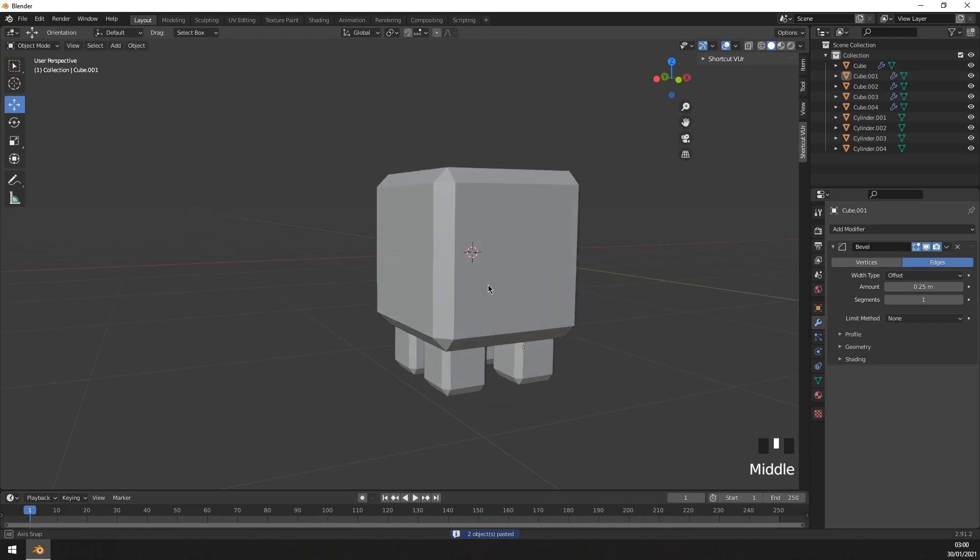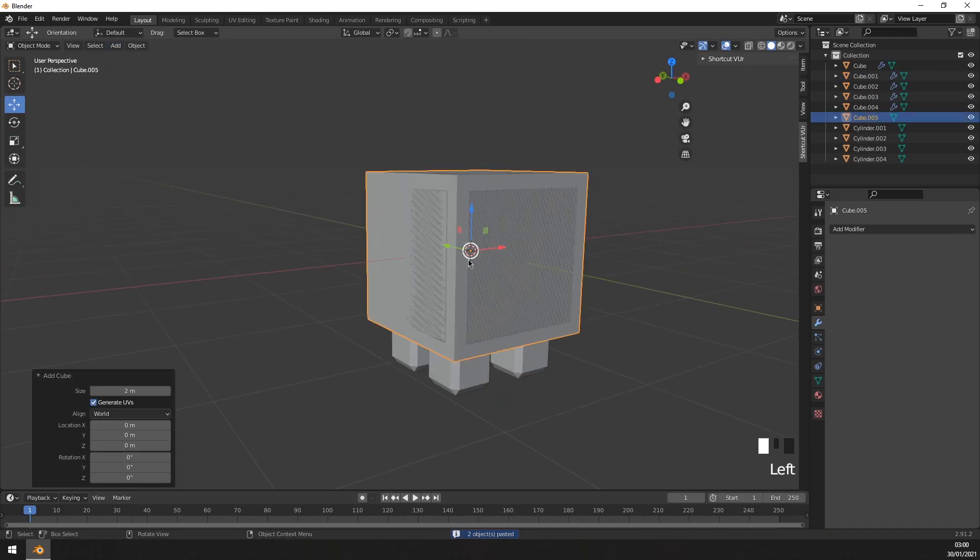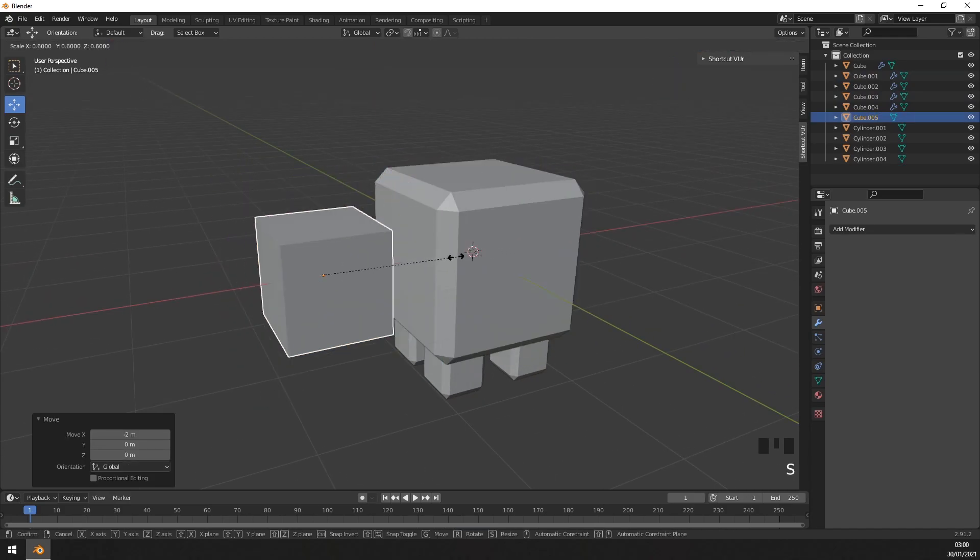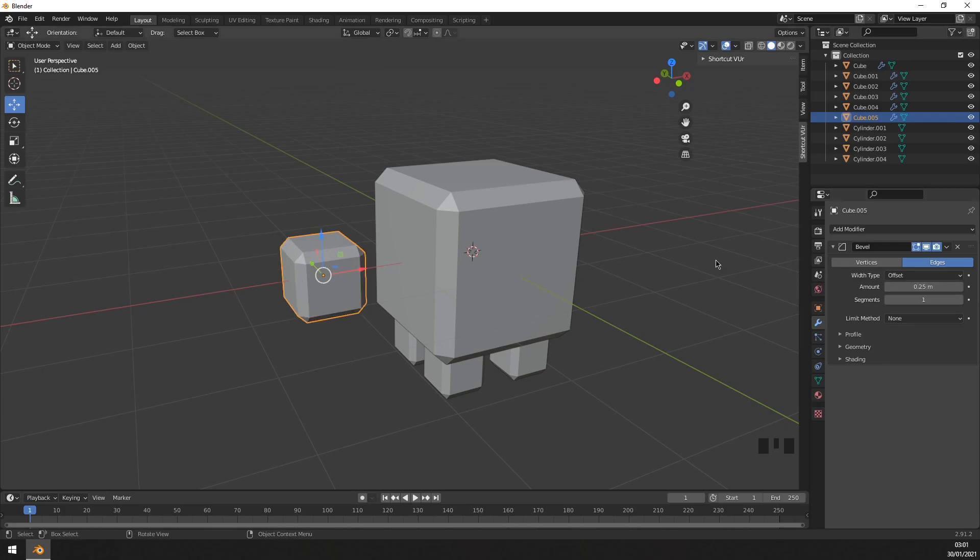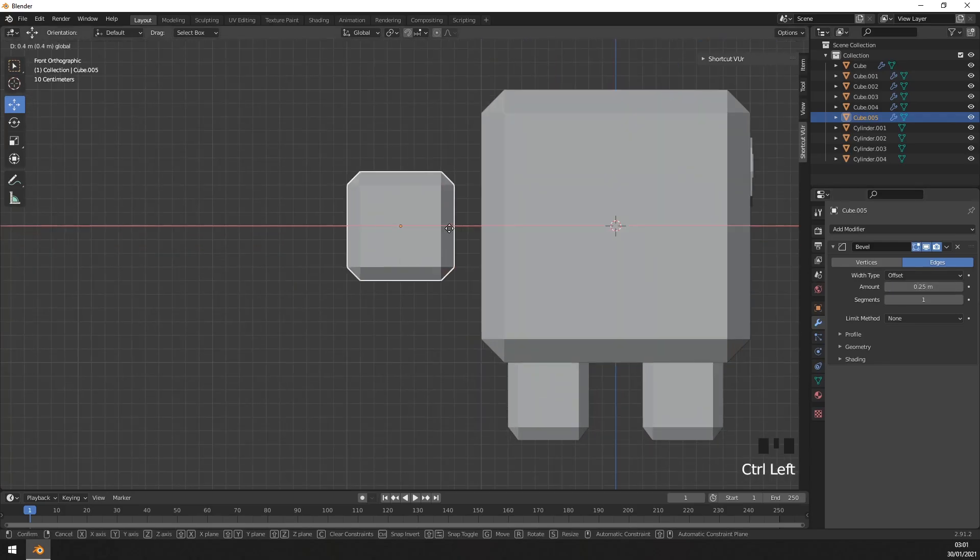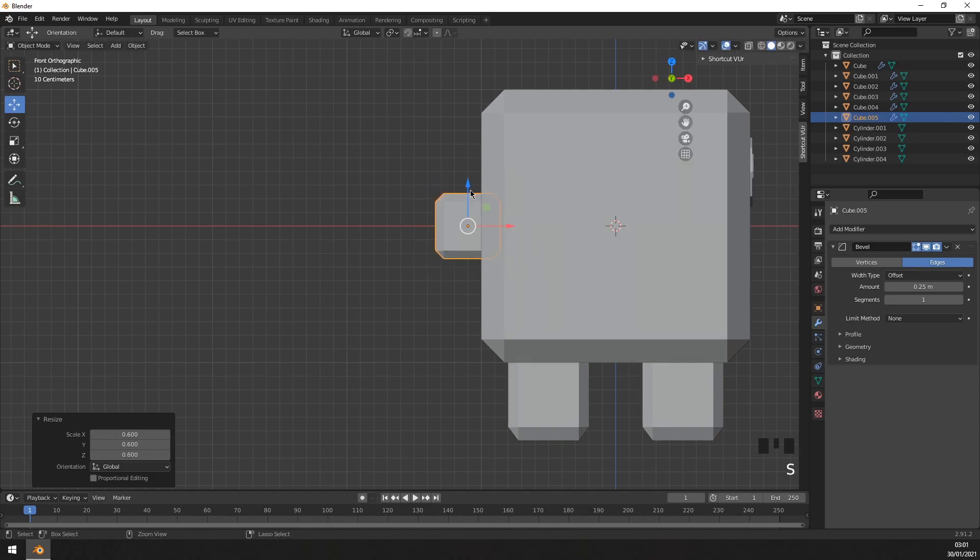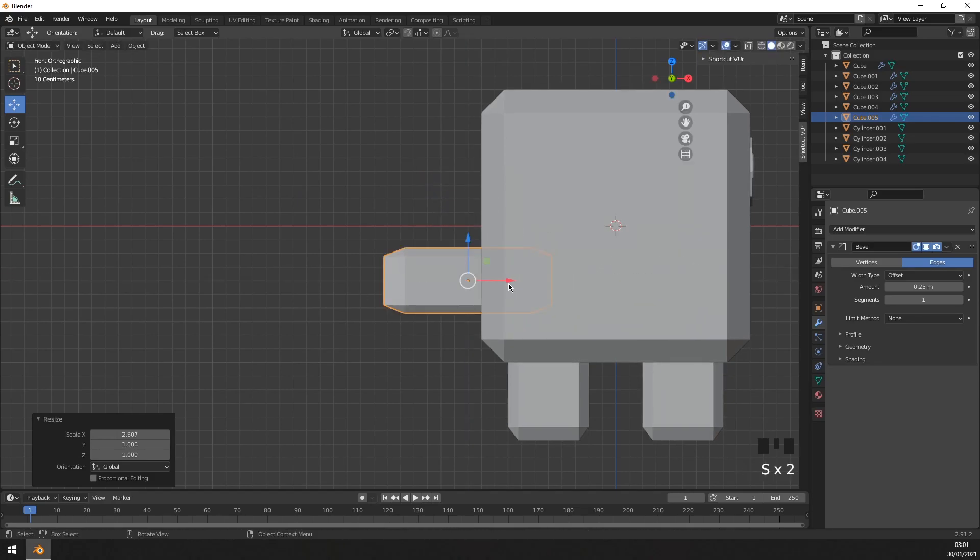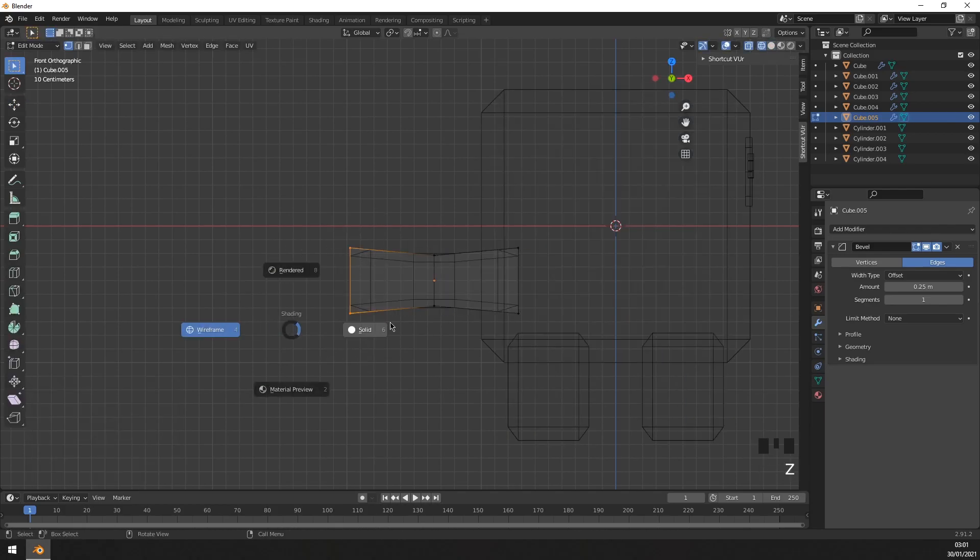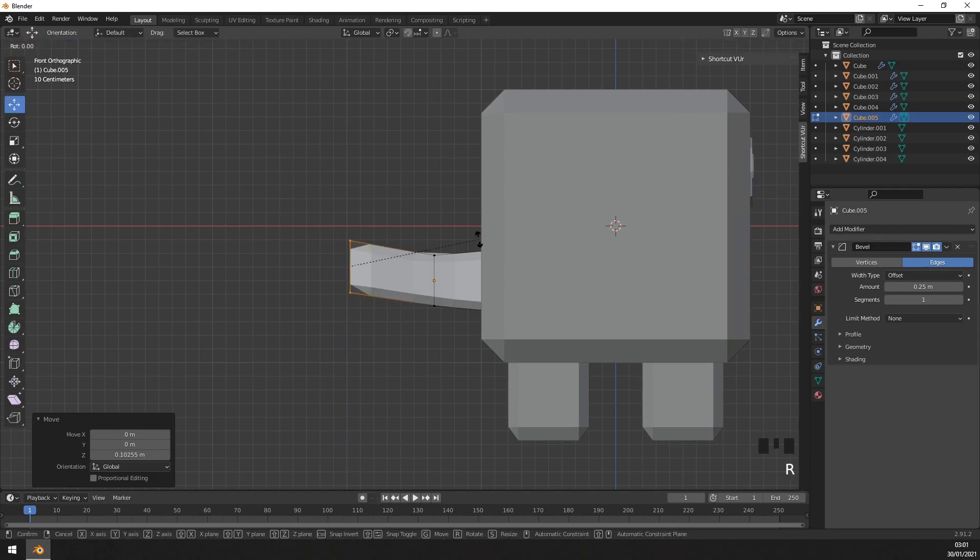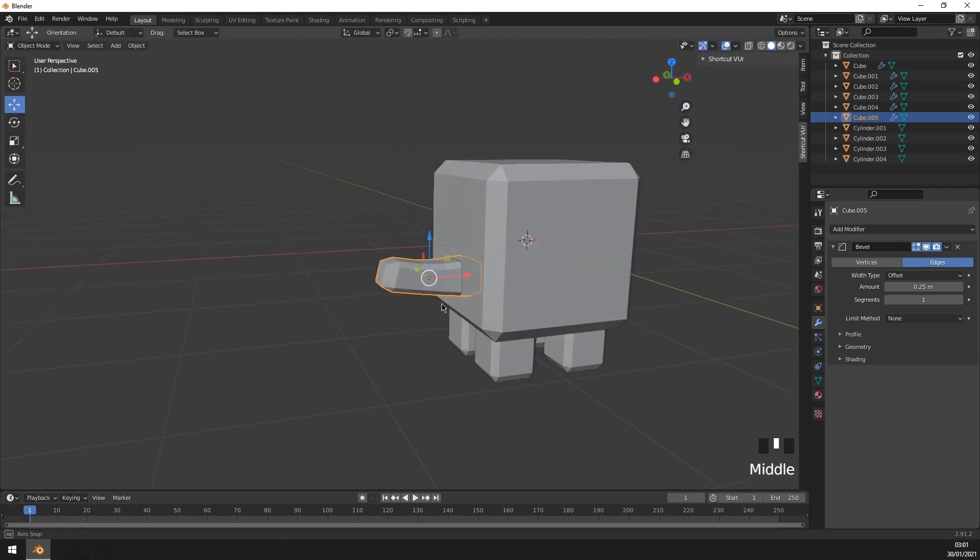And then for the tail, what you do is you add another cube, add the bevel modifier again, change that to the same value, make it smaller, make it more like a tail, like so. It doesn't have to be super detailed.